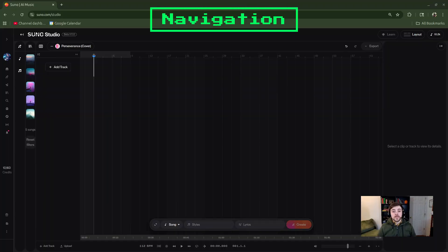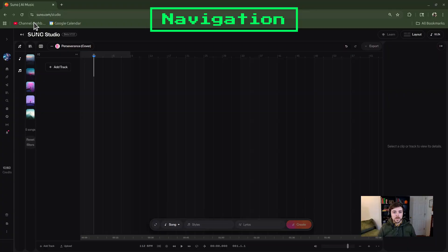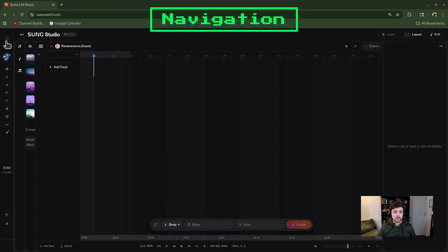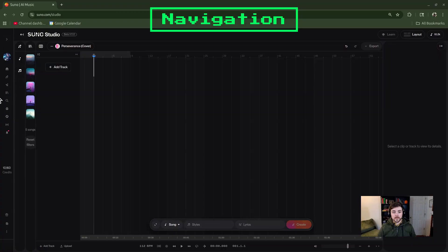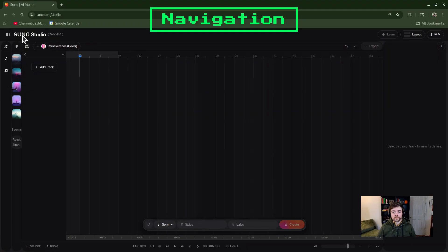Alright, so I'm in my Studio view in Suno. If you're not sure how to get to the Studio, the fastest way is to go along the list of options vertically on the left and click on the Studio button right here, and it will bring you in. Since I'm already here, I'm going to go ahead and collapse this so I have more room.